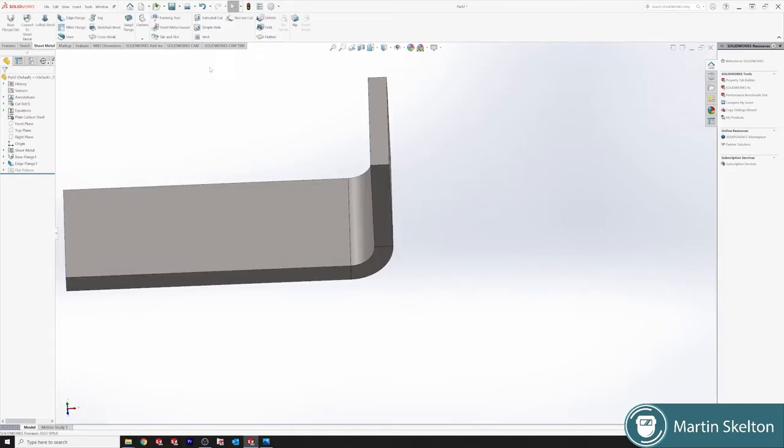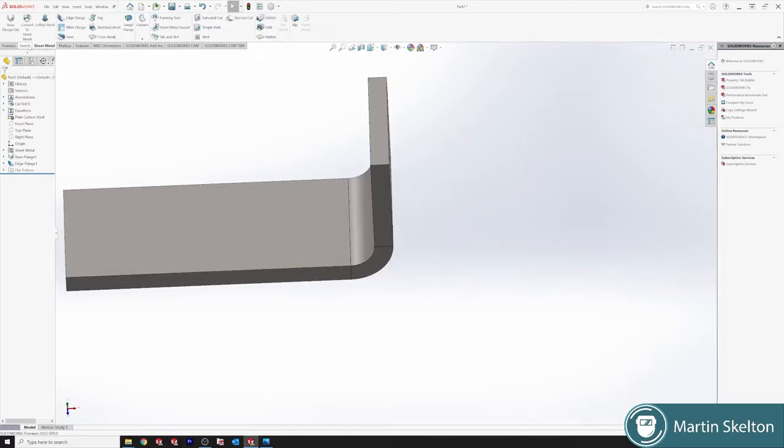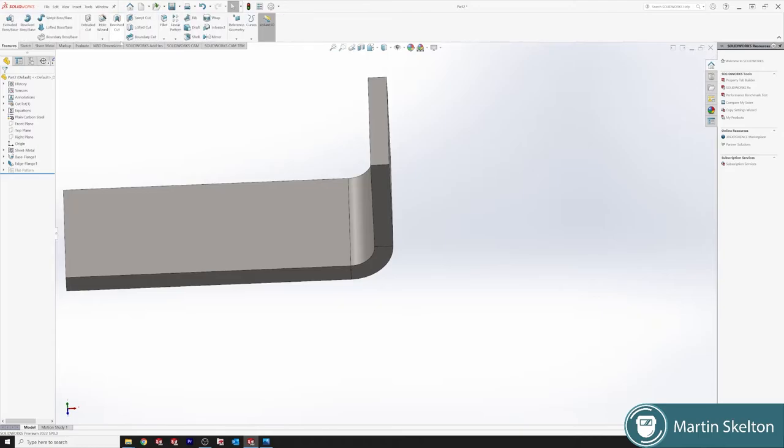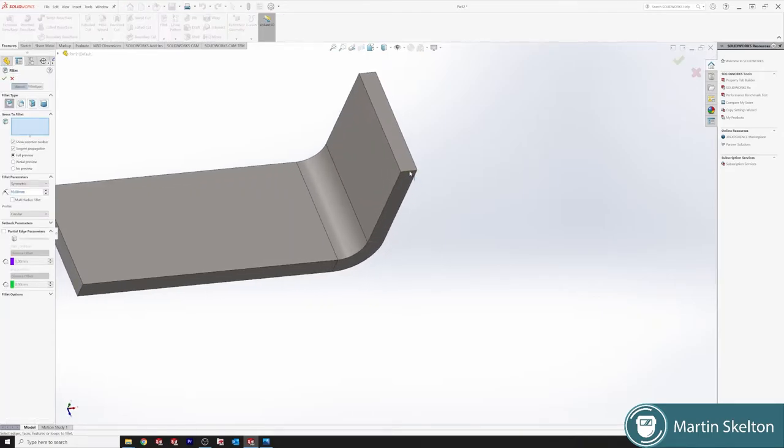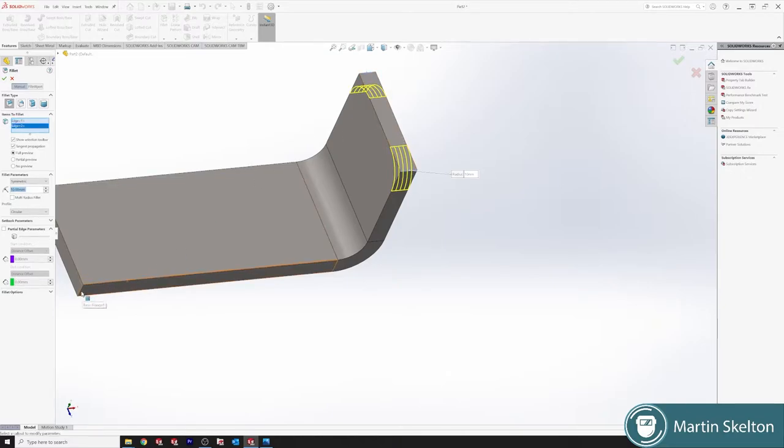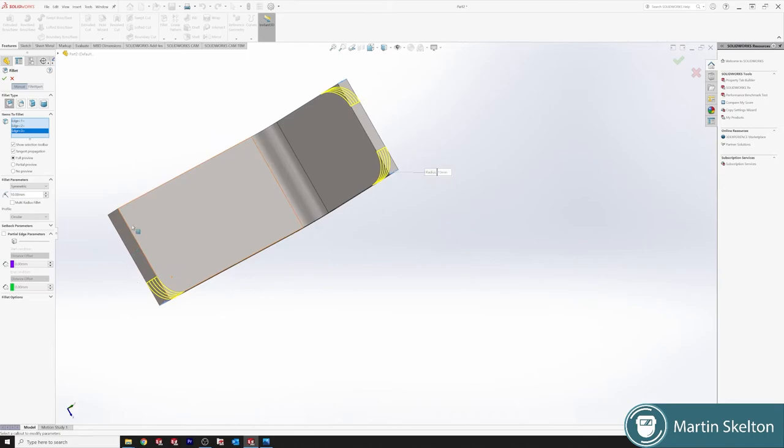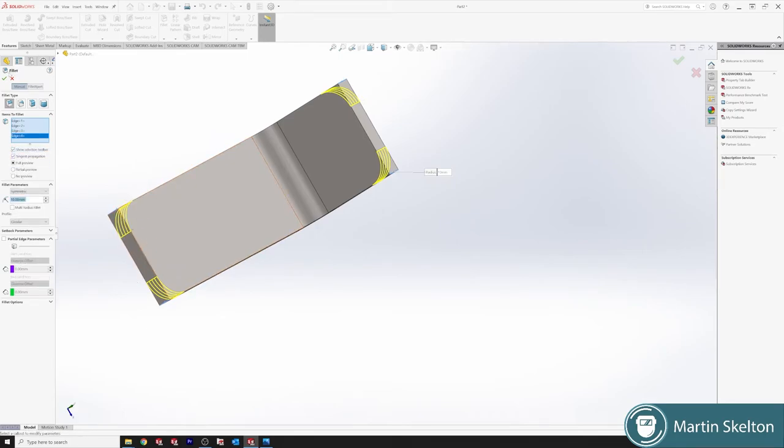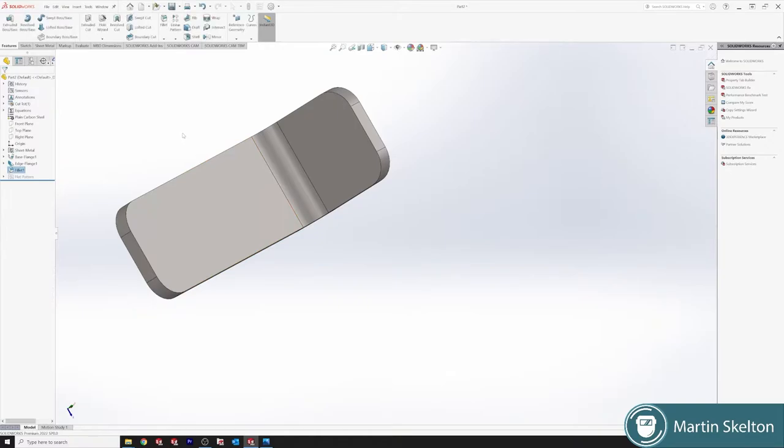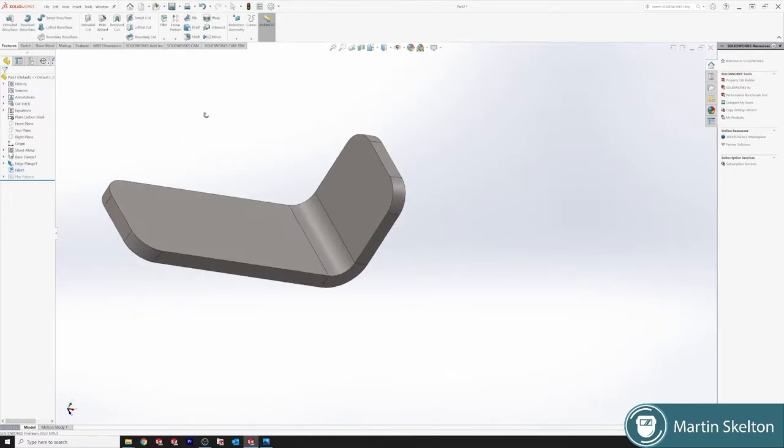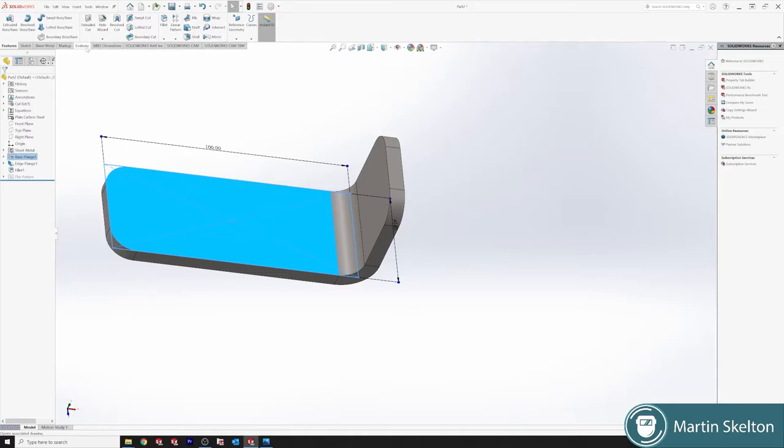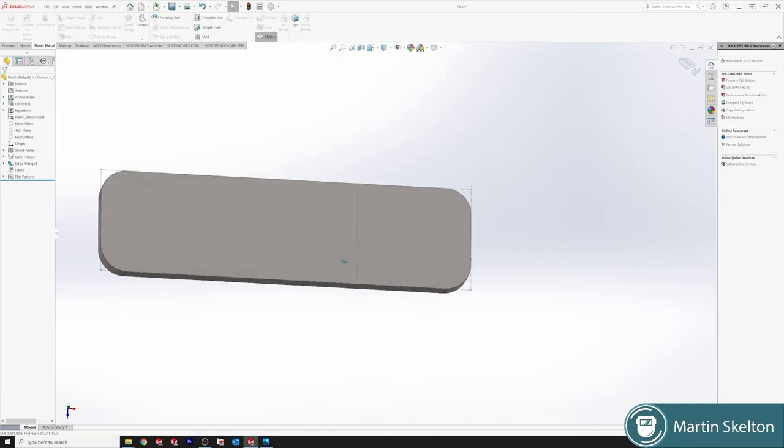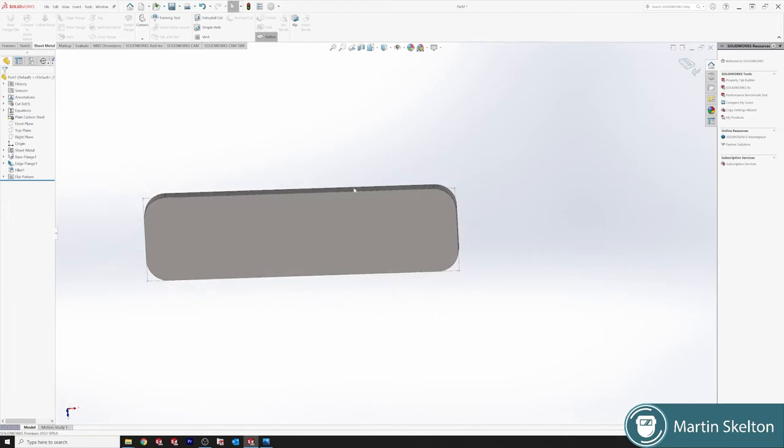If we decide that we want to fillet corners and we leave it at the standard 10 mil fillet, we fillet all four corners and click go. Then when we click on our flat surface again, back to our sheet metal, click flatten, it will stay filleted. The flatten is only that object as it is flattened.